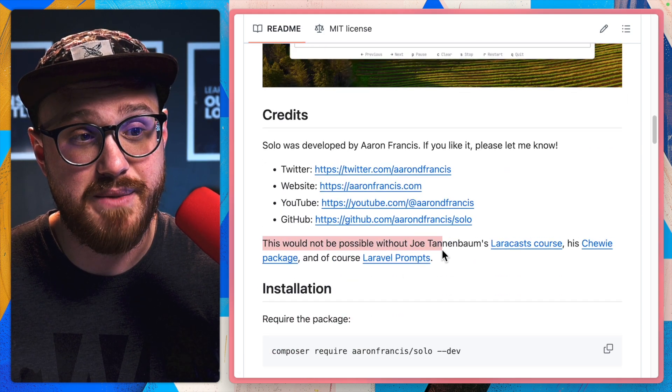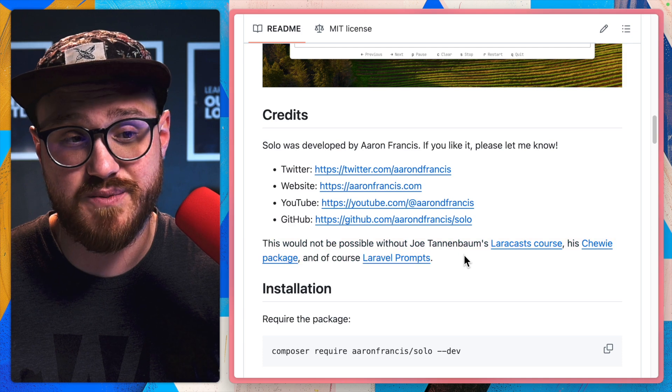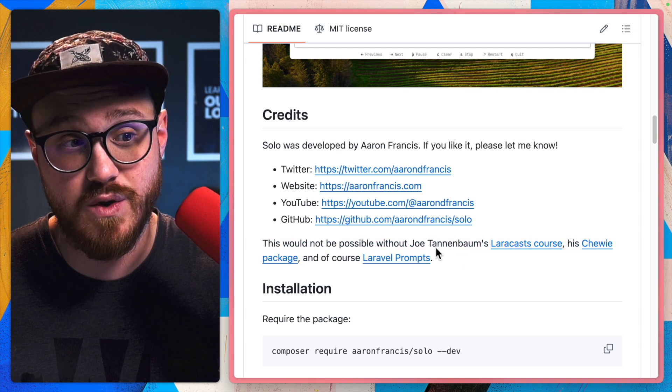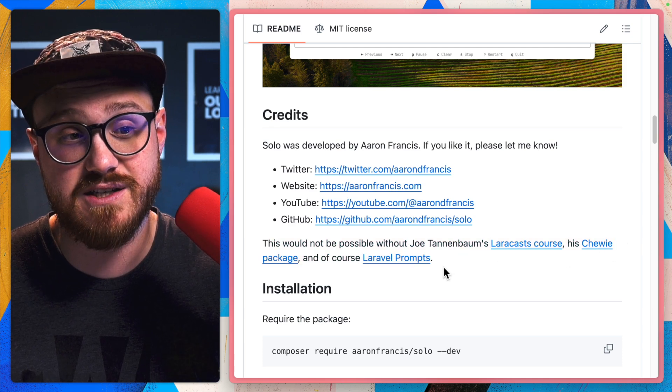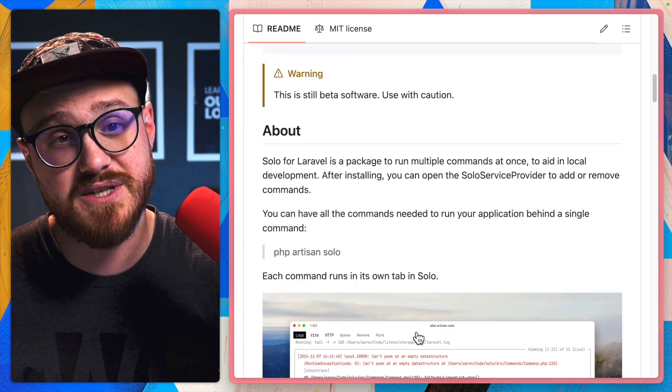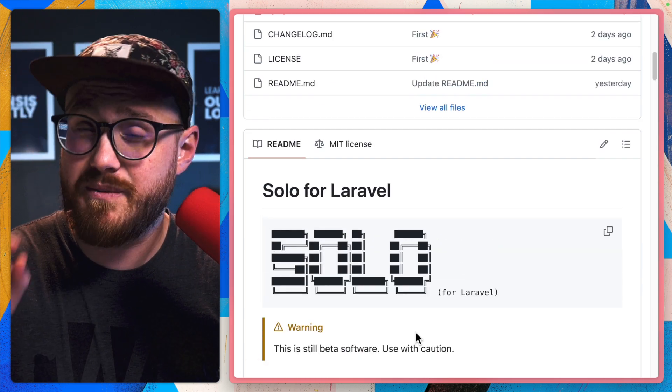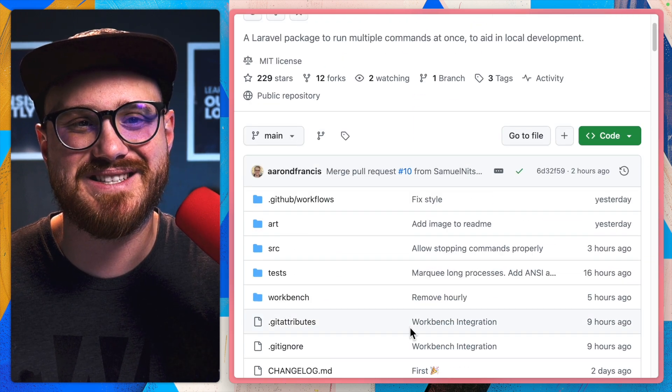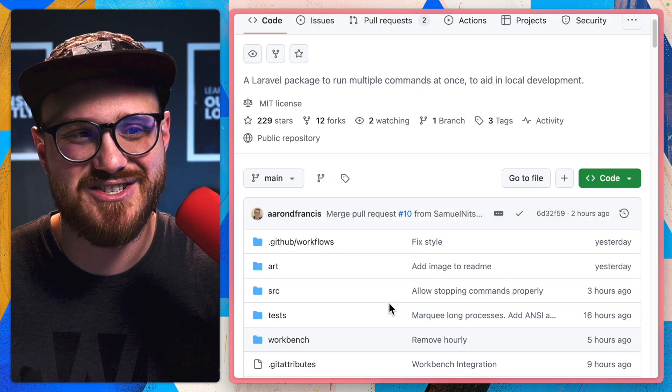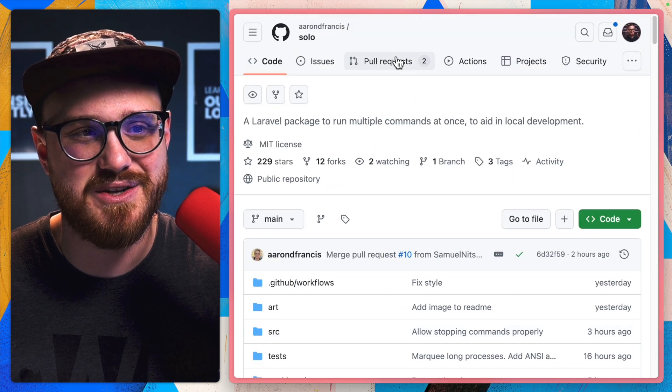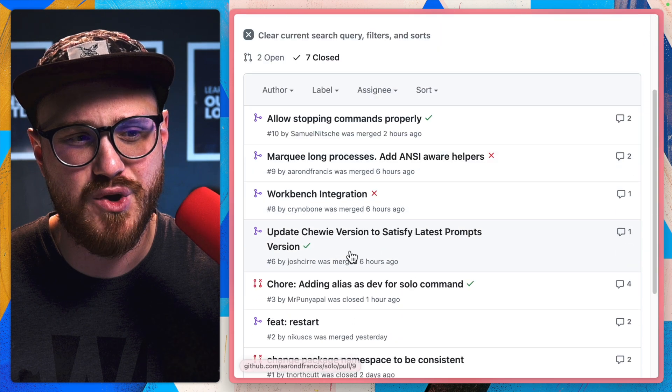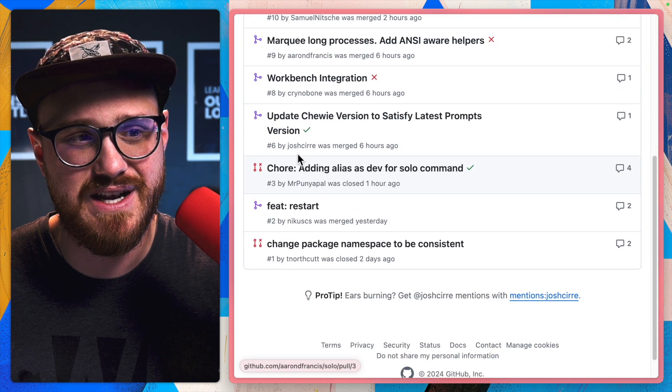He kind of mentions it wouldn't be possible without Joe Tannenbaum's Laracasts course, Chewy package, and of course, Laravel prompts. I was going to make this video a little bit earlier, but I actually had to submit a pull request, which looks like Aaron merged.